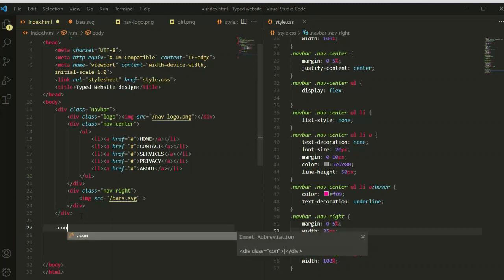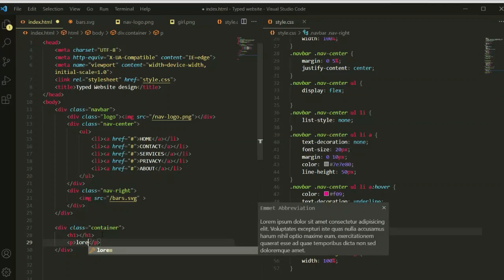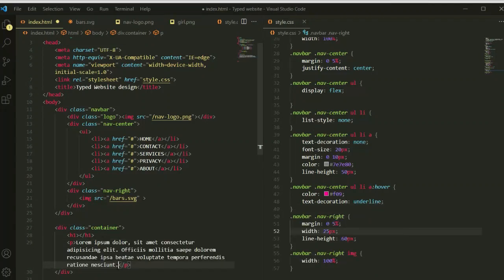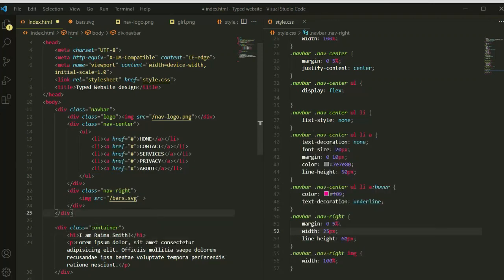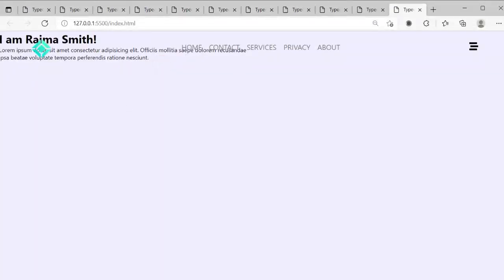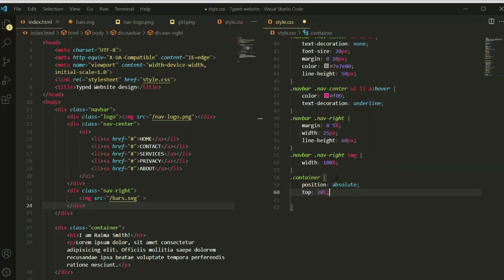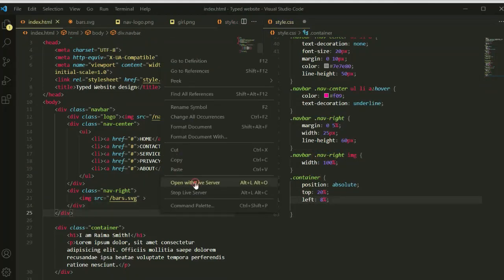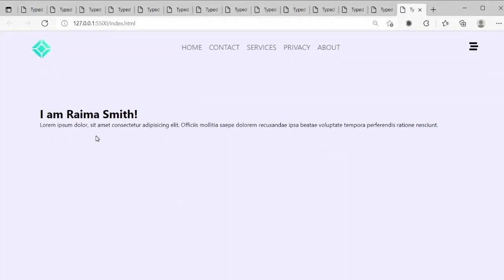Now we'll write the body description HTML. We'll add a container class with an h1 tag and a p tag. For the paragraph I'll add Lorem Ipsum 20 words of description text. For the h1 tag I'll write a name — you can type any name you want. For the container CSS we'll set position absolute, top 20 percent, and left 8 percent. Checking the viewport, I'll adjust the top to 30 percent then 35 percent so it looks properly positioned.